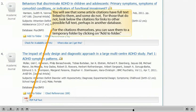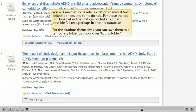You will see that some citations have full text linked to them, and some do not. For those that do not, look below the citations for links to other possible full text, perhaps in another database. For the citations themselves, you can save them to a temporary folder by clicking on Add to Folder.